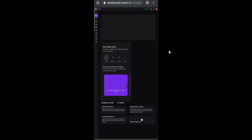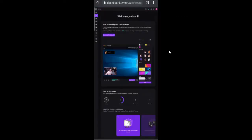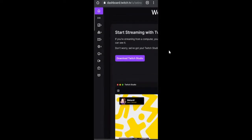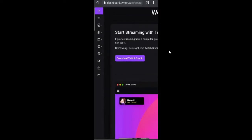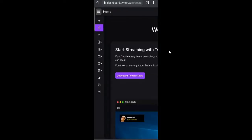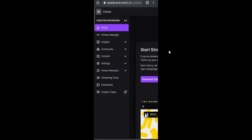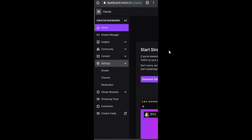The Twitch dashboard will now be up. On the very left and top, you will see this pipe icon with the right arrow. Just tap on it to expand the menu options. Now here you need to click on settings and then tap on stream.